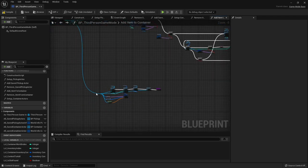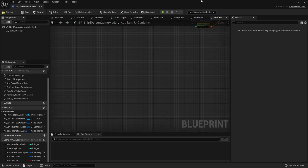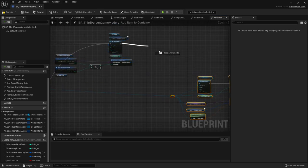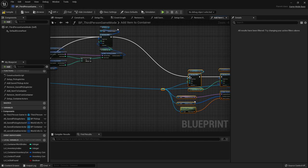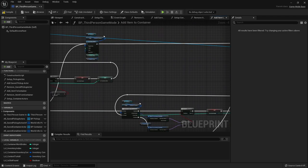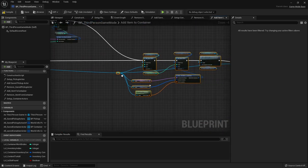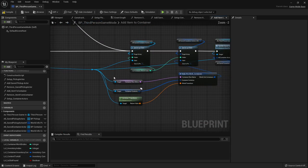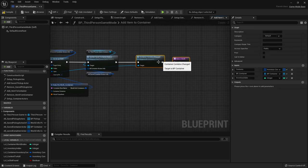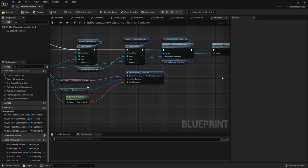Now grab all the stuff we kept at the end - the container contents changed, update saved container actors, and two array element setters - and move them to the end. Connect both branches back here so we update our saved container actors in the game mode, save it, and update the container contents for all players viewing it. That function should be good to go.